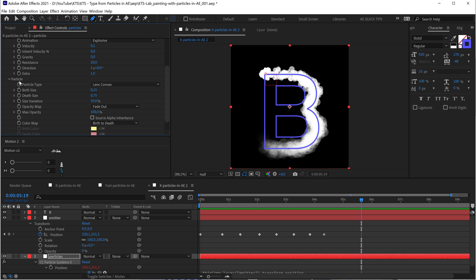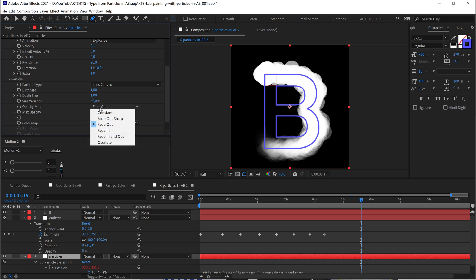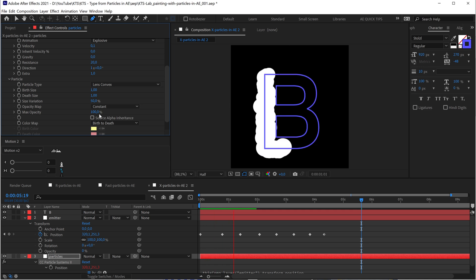In the Particle section, we have the Birth Size and the Death Size — we are going to match those one to one. And we don't want them to fade out. Let's say that we want them constant. Now we are really, really close to the result that we are looking for.